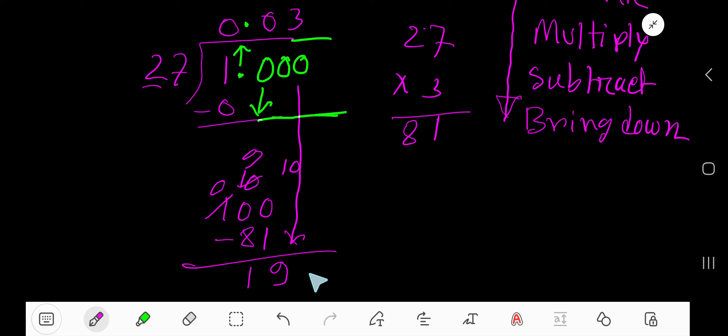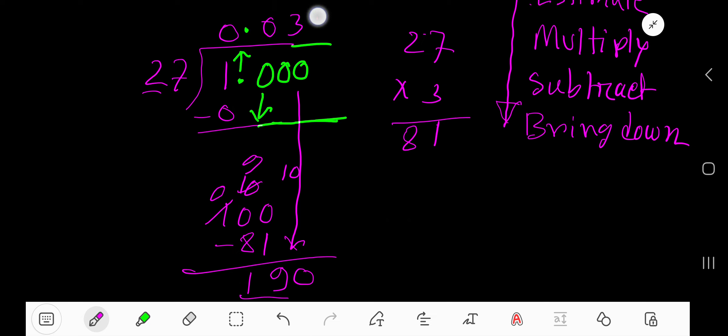Bring down another 0. 190 now. Now estimate. 2 goes into this 19 part of this number 8 times. So now check. Write here 8 and check.